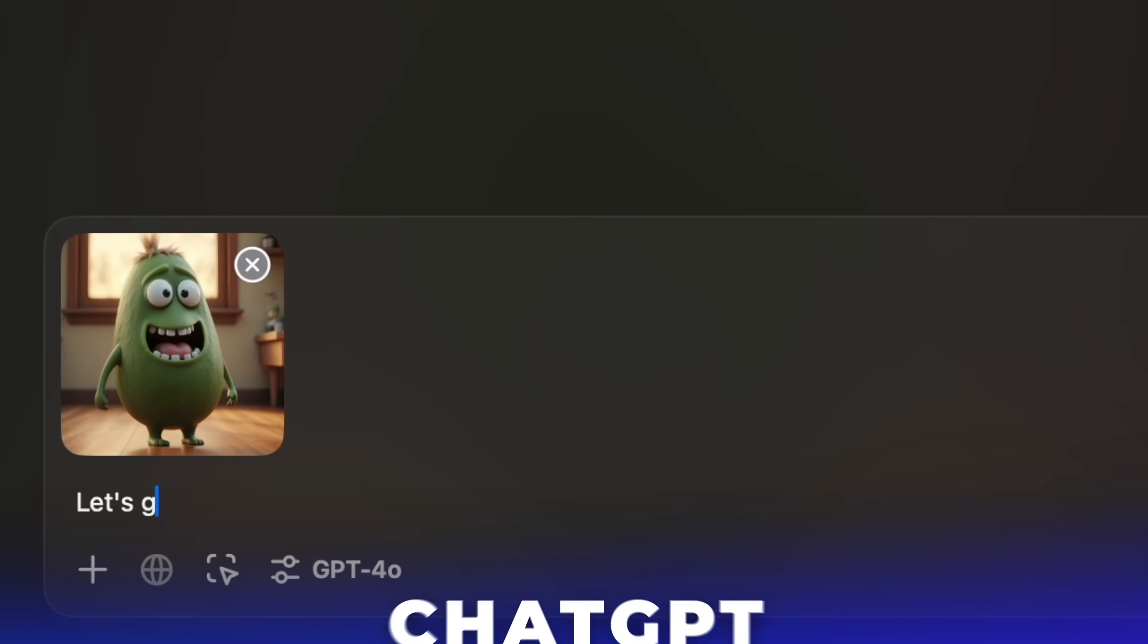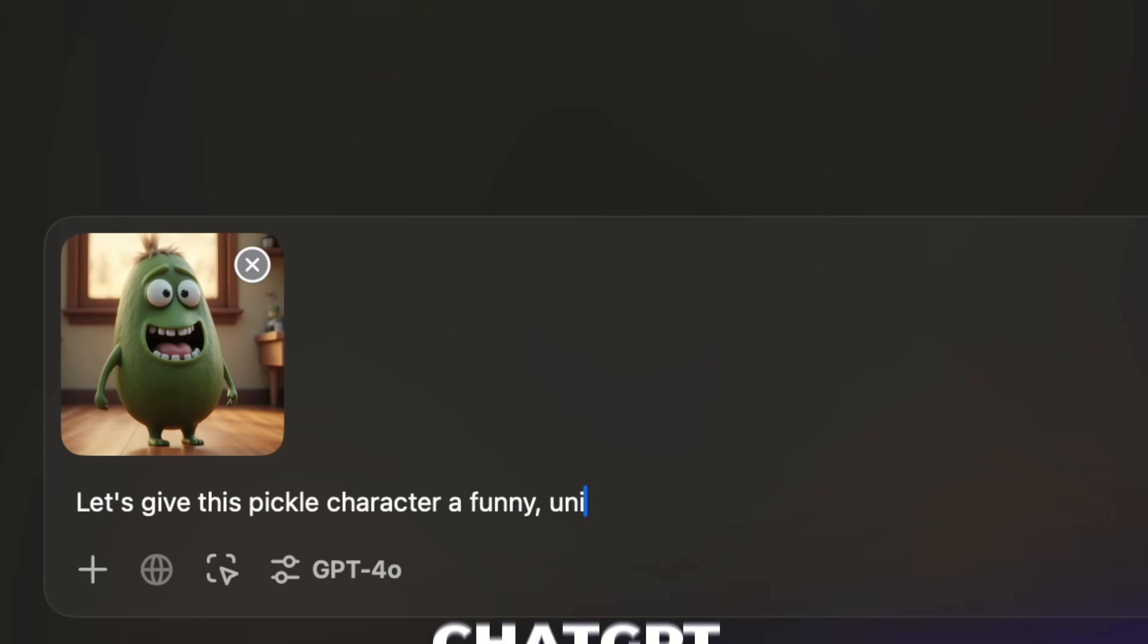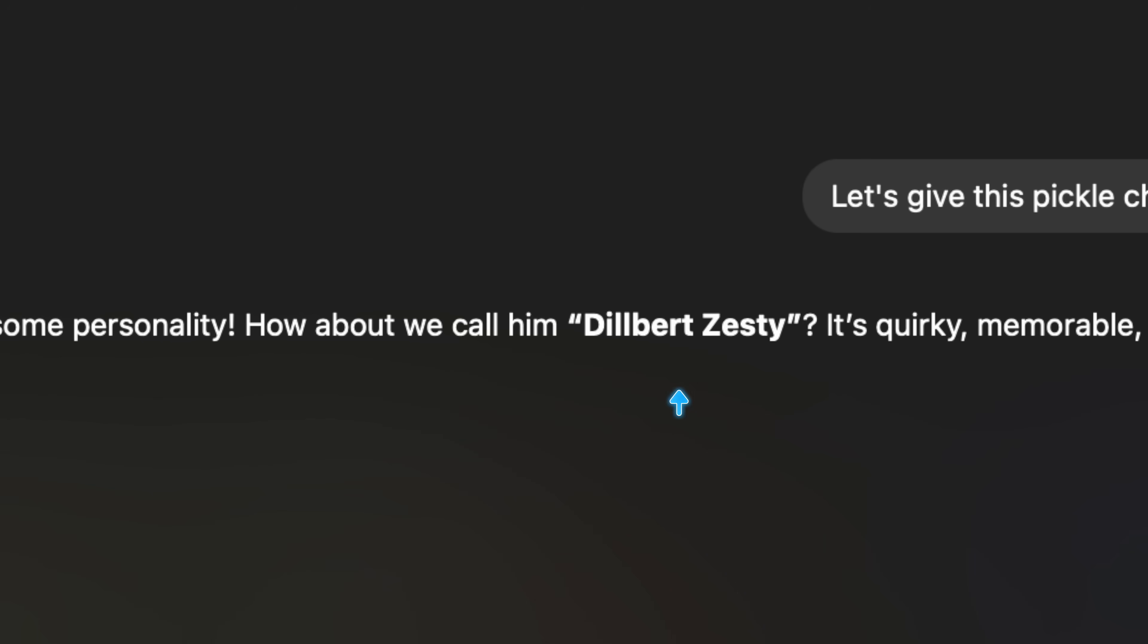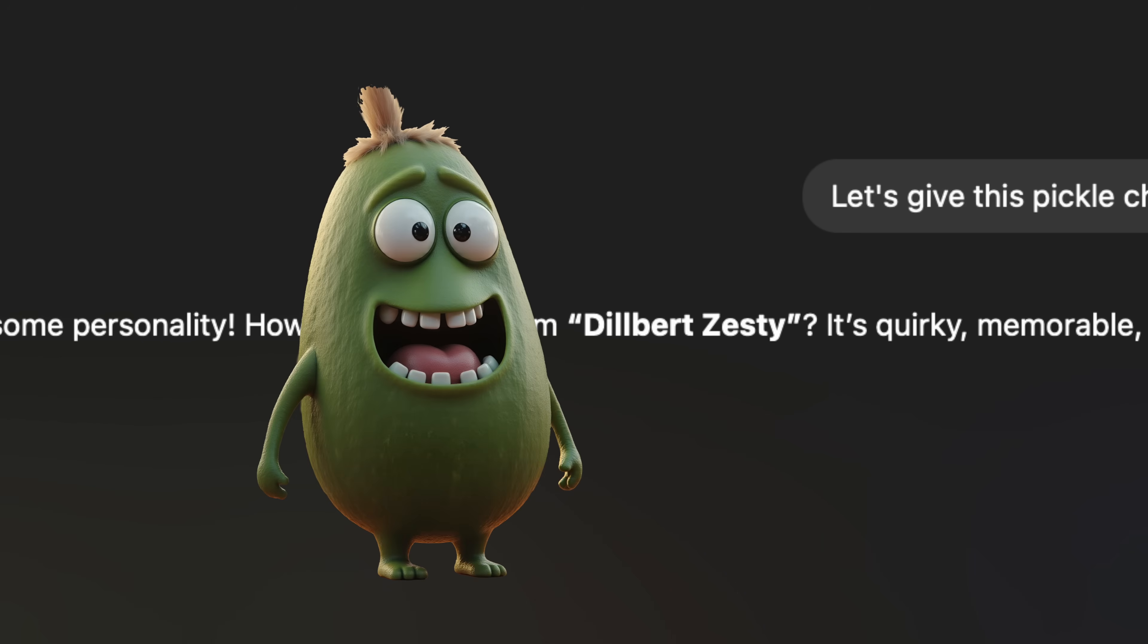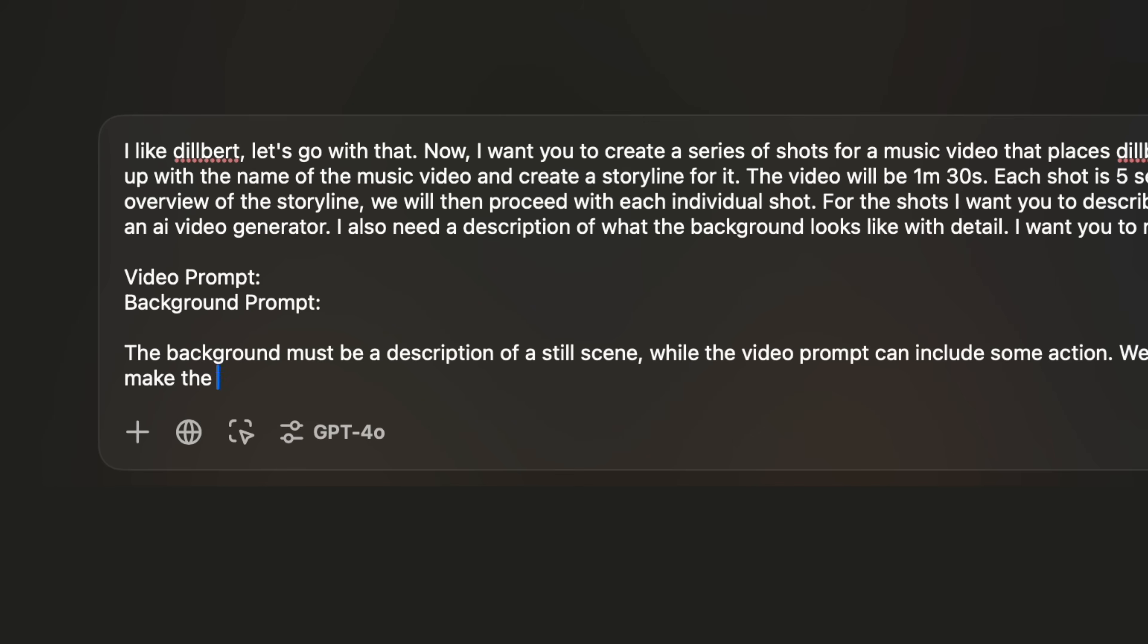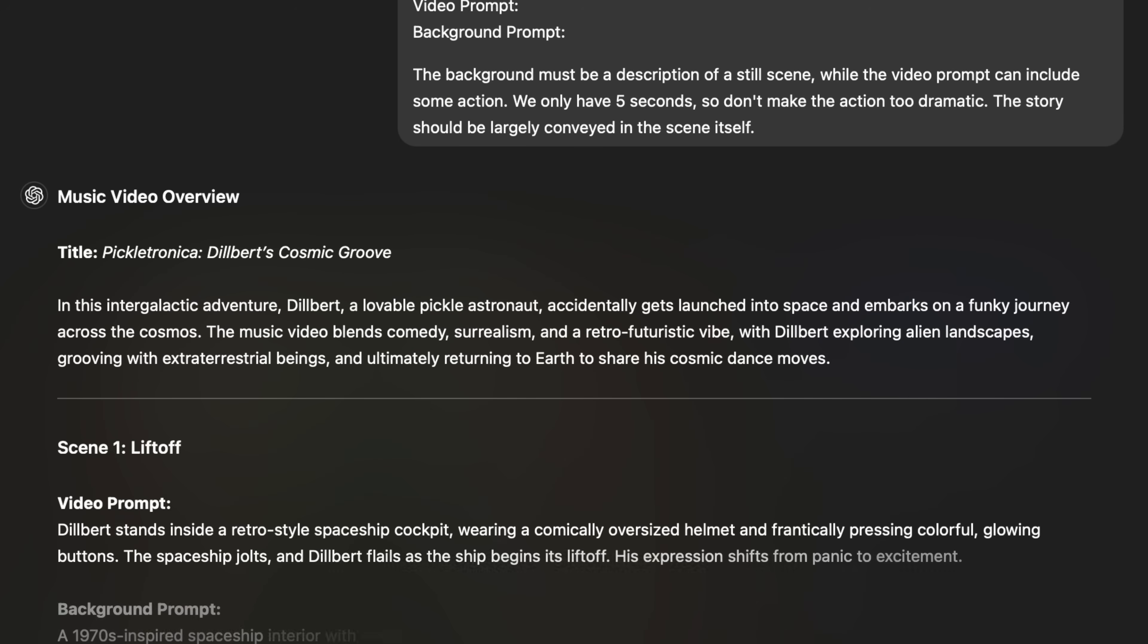Speaking of pickles, let's use ChatGPT to give this pickle a name. I've uploaded the image to ChatGPT and asked it to name the character for me. We landed on Dilbert Zesty. Dilbert, so zesty. Next, I'm asking ChatGPT to set my music video in outer space and asking it to give me prompts for the character and the background images I can use to create each video segment. ChatGPT quickly generates creative scenes that I can use to help build my video.